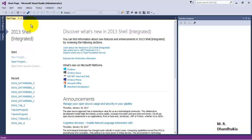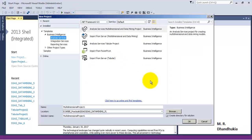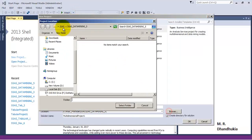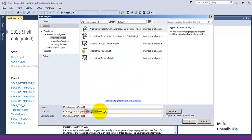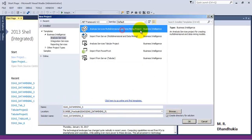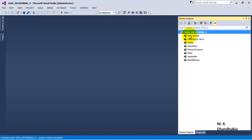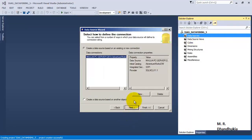For the purpose of this video tutorial let us go to SSDT, let us create a new project. Let us name the project as SSAS data mining file. Let us select the first template which is for data mining, that is multidimensional and data mining project, click OK. Let us add a new data source to our Adventure Works DW database.